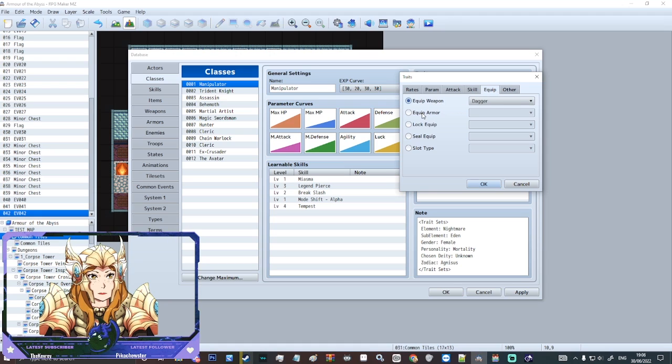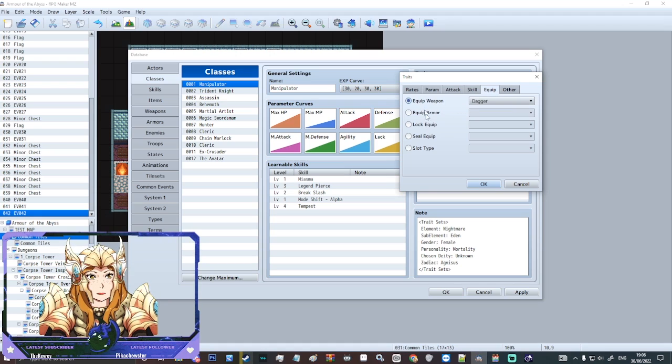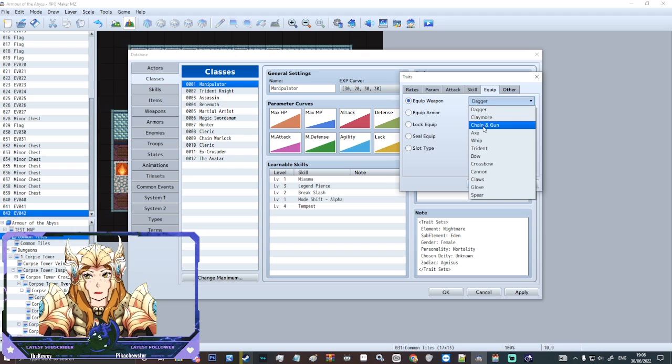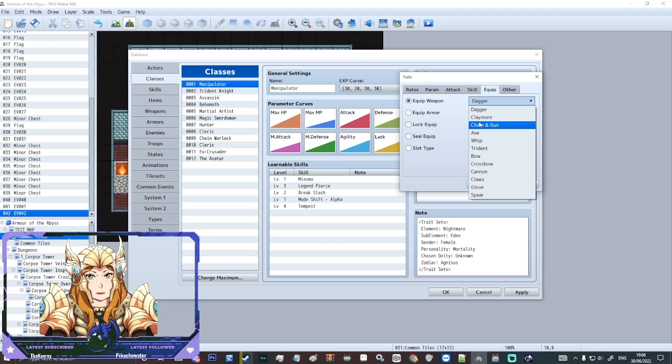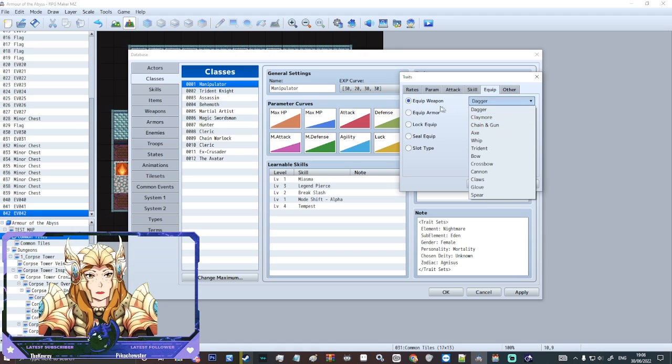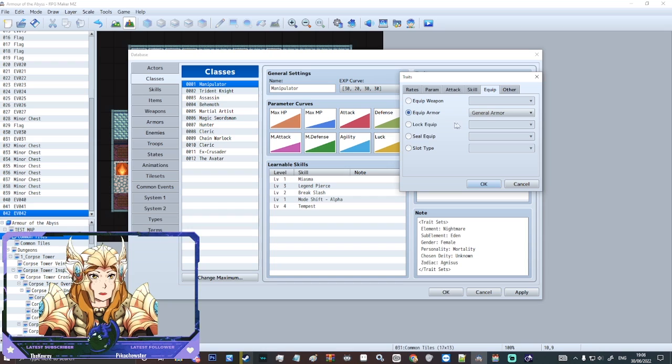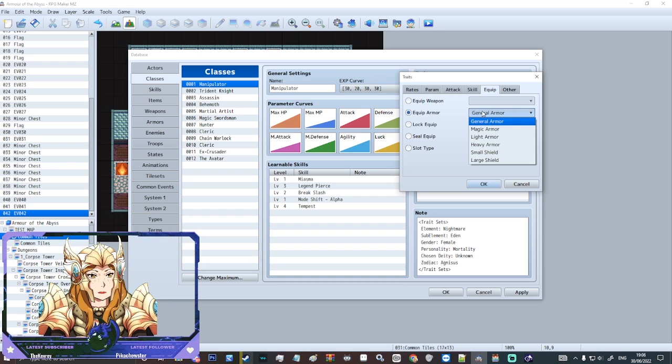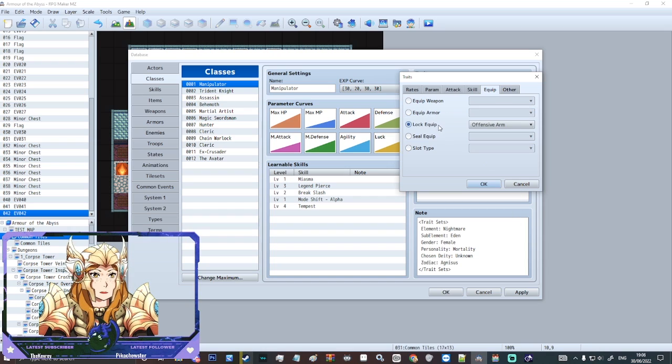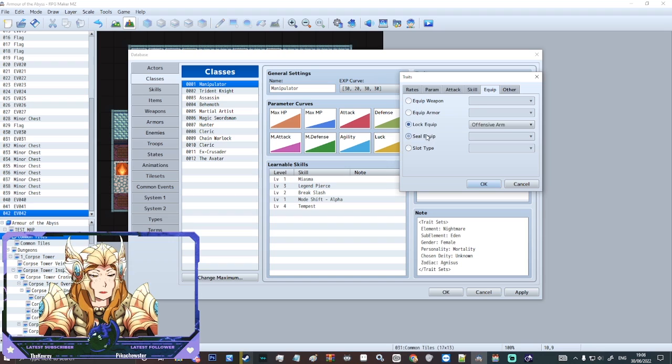Then equipping weapon. Equip armor. This is quite important to set something here because otherwise your character will be unable to equip anything. So make sure you select a category. And equipping armor. You can select what armor they can equip. Lock equipment. Seal equipment.